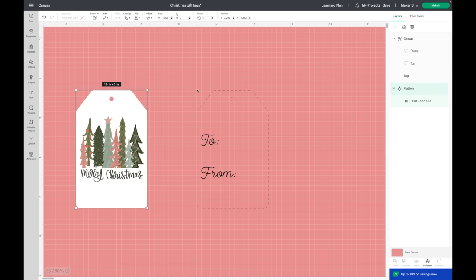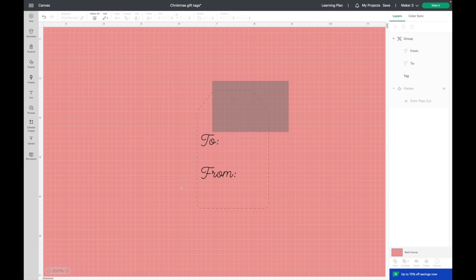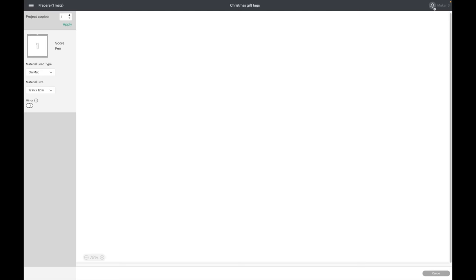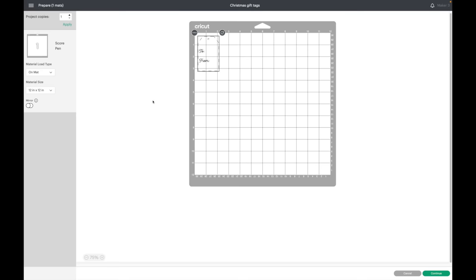Now I am going to hide this because we are done with it. There's one last thing I need to do that you don't want to forget: highlight over the tag and the wording and come down and select attach. Now I'm going to click on make it.